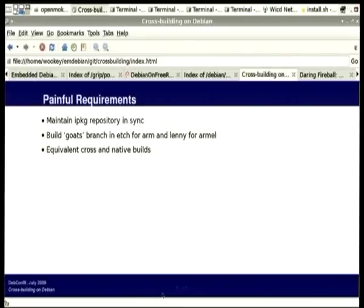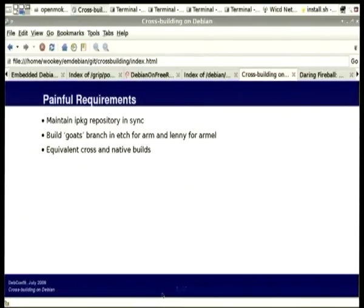We name our releases after lakes in the Lake District, going in alphabetical order — the last one was Goats, which is about the sixth. Familiar is really old — the distribution is from about 2003, so it has ancient versions of the C library and generally ancient versions of everything. You can just about build it on Etch. But we need to make the transition from ARM to ARMEL, and the ARMEL stuff is quite new — it didn't really start working properly until GCC 4.1. So in practice you can't build ARMEL on Etch; you have to have Lenny or newer.